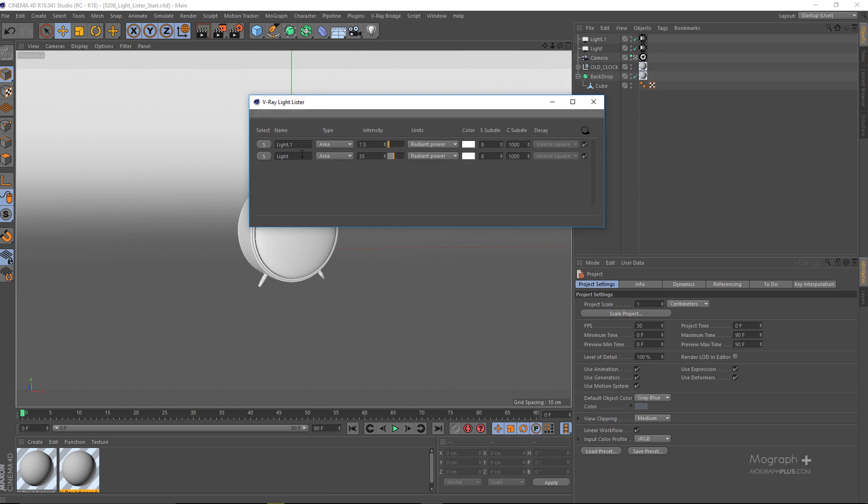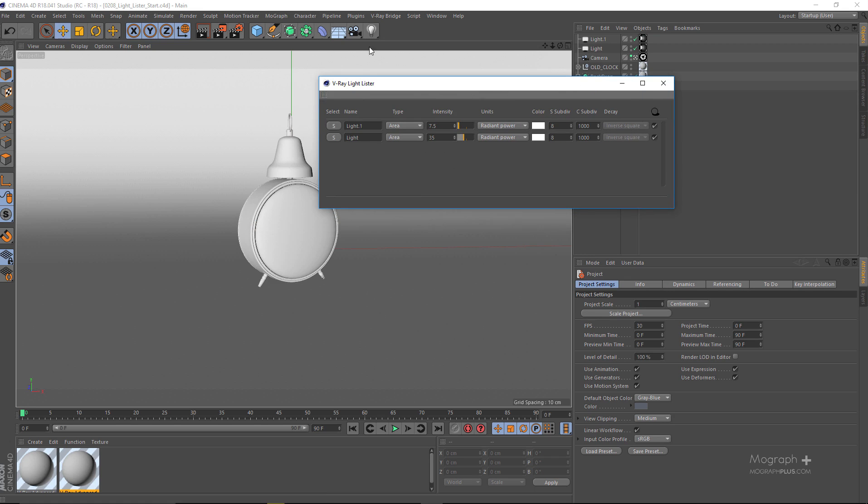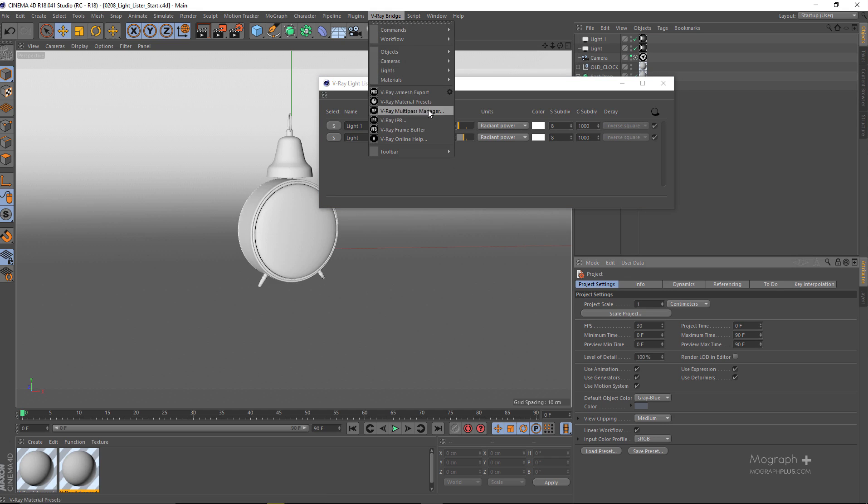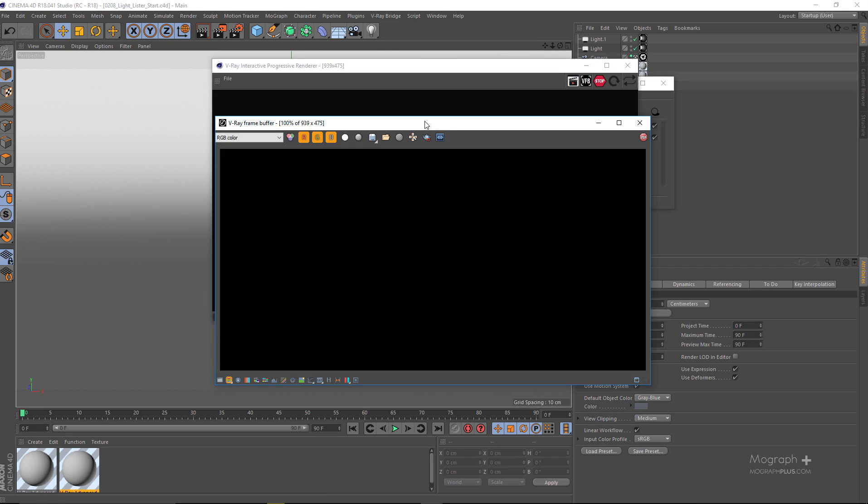We can control the most important aspects of any light. So if I just go ahead and actually run my IPR here.